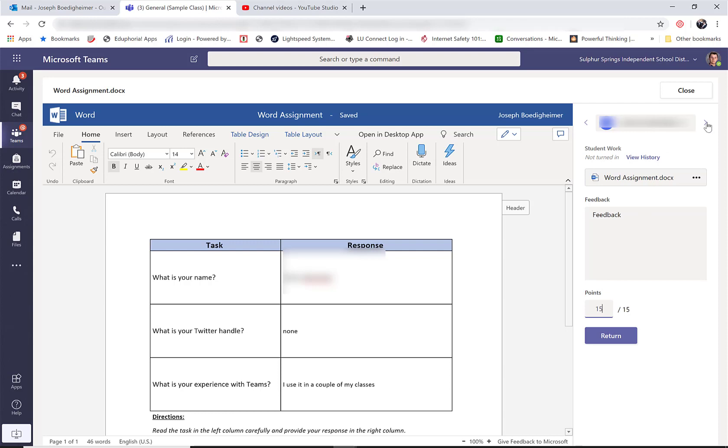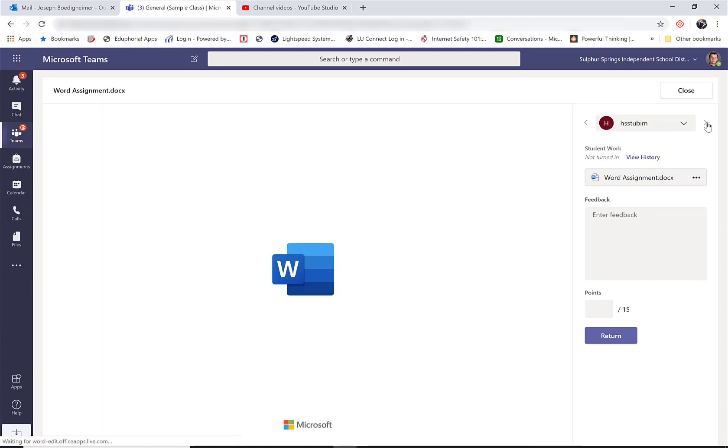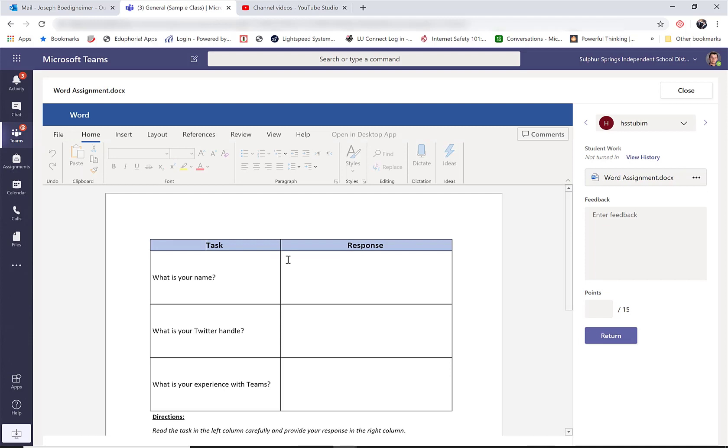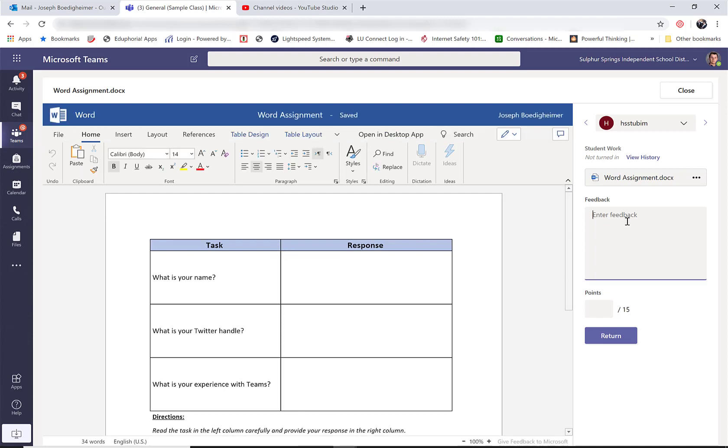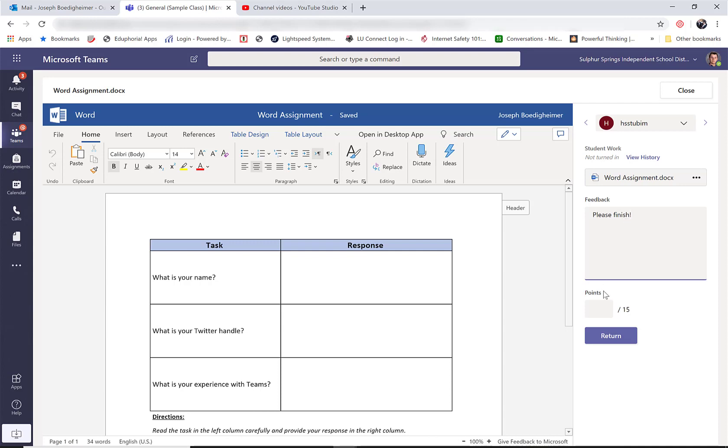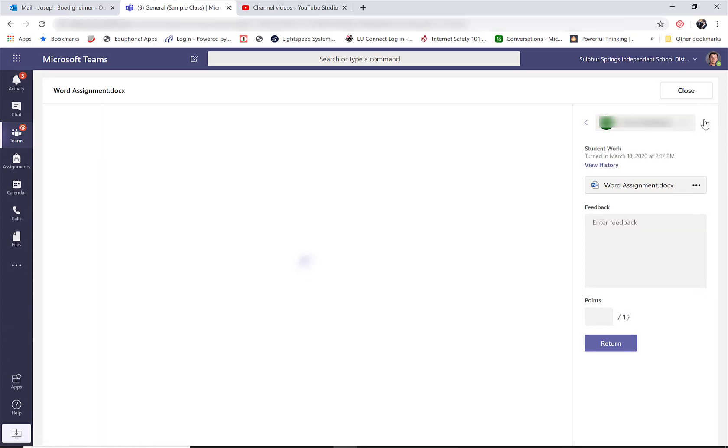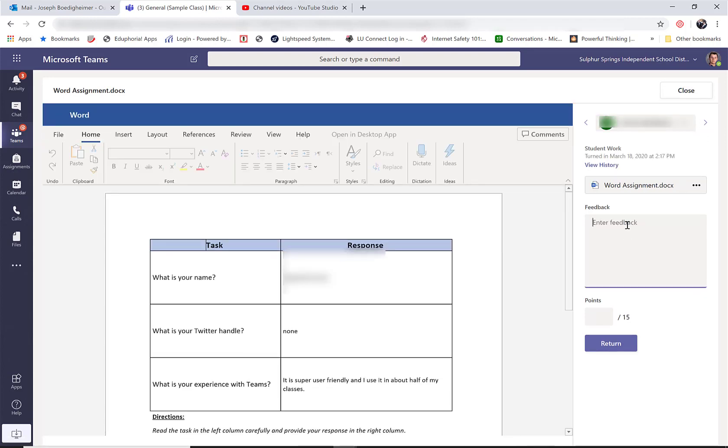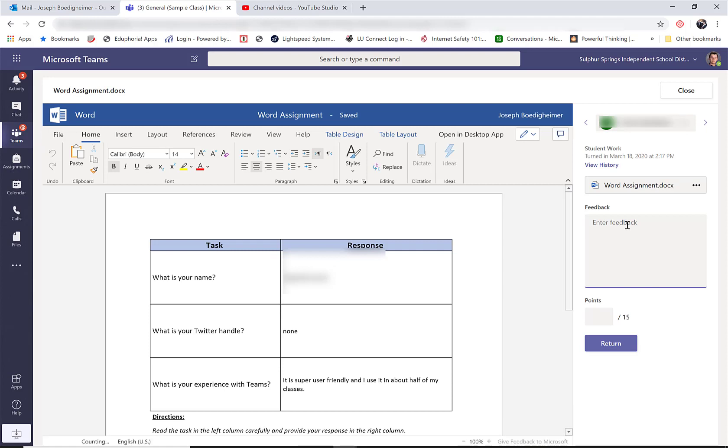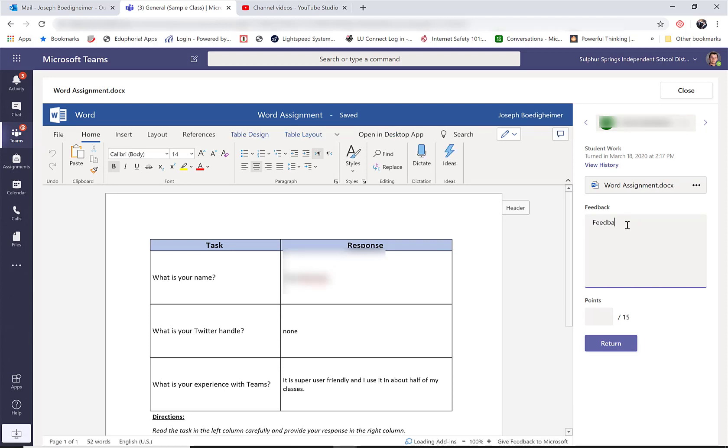So now I'm going to hit next student. I'm going to see what this student has done and they don't have it done yet, so I can even leave a comment for them. Then go to my next student, feedback, and keep going.